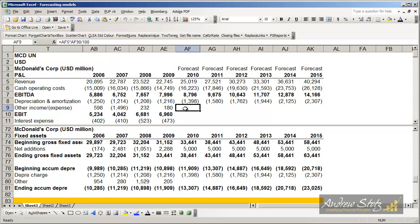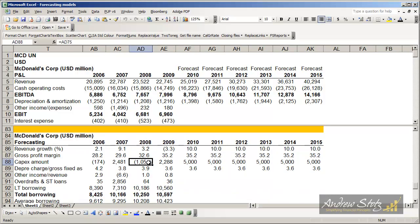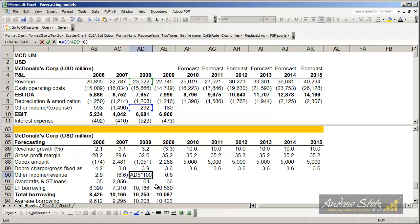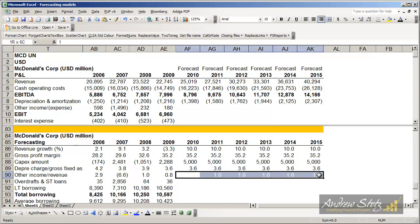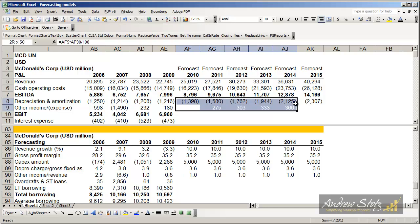We'll continue on with our financial statements on the profit and loss statement. Next we'll look at other income. We'll keep it simple and just look at it as a percent of total revenue — you can see here it's about one percent. We do have some exceptional years where it could be negative, where it's other expense — maybe a charge off — and other years where it can actually be quite high. It's not an easy one to predict, but for this purpose let's just say one percent of revenue.